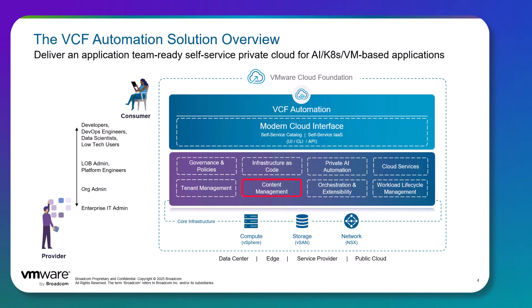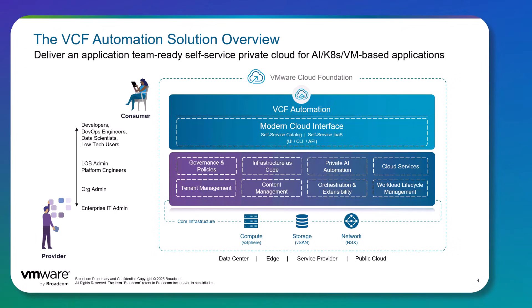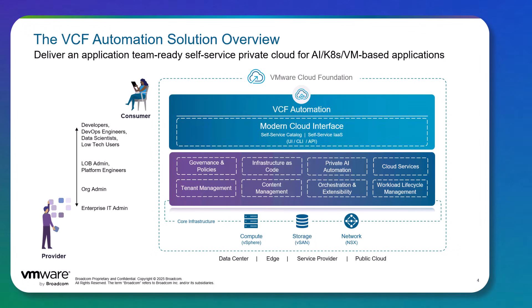And finally, content management. With these capabilities, the solution enables application teams to obtain the necessary infrastructure when needed and make the necessary changes when required. Application teams are no longer required to worry about the intricacies of the underlying hardware and infrastructure, allowing them to focus primarily on application development.